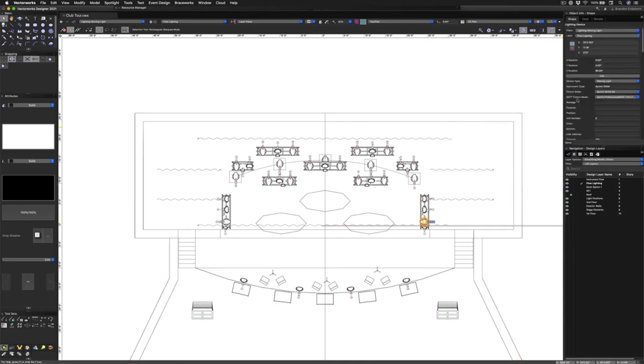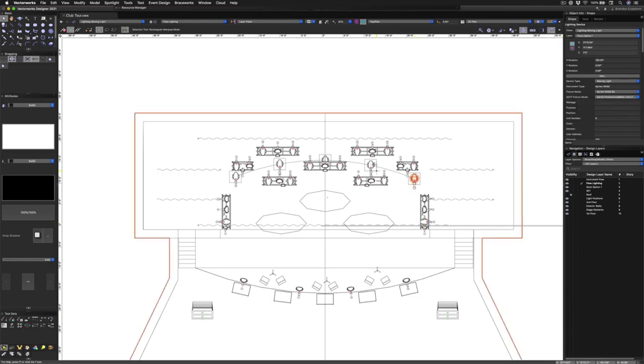So now you can see that this fixture is no longer an Ayrton Ghibli, but it is a Martin Mac Professional. This is an ultra performance. So each of these fixture types has been changed. Our import was successful.